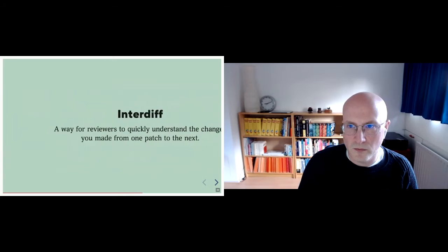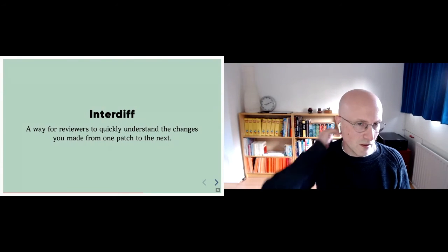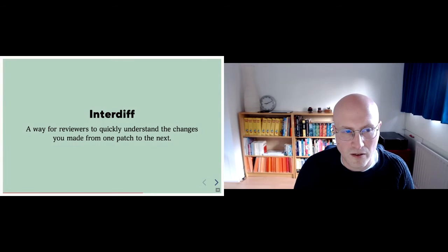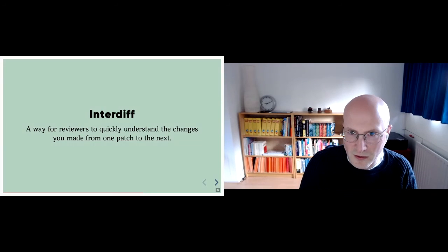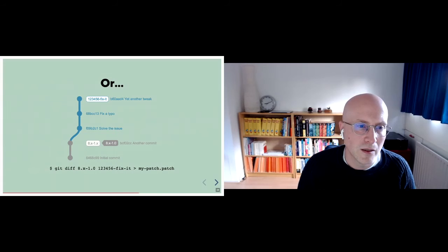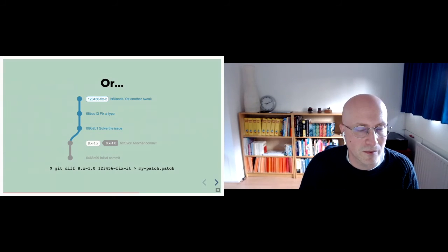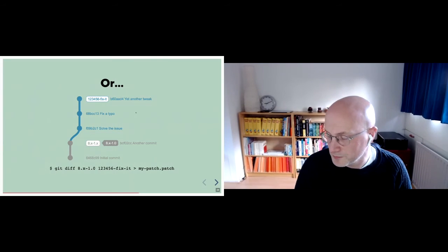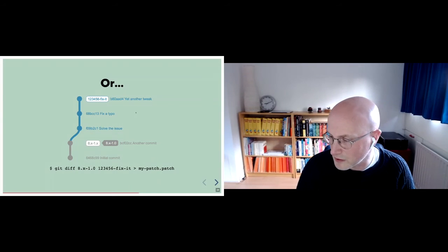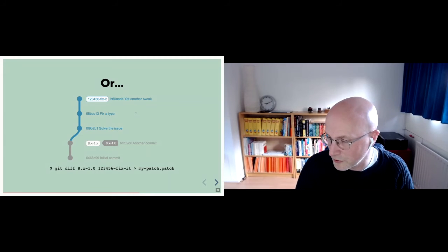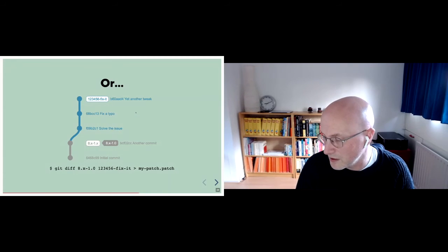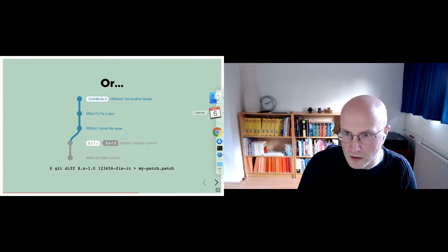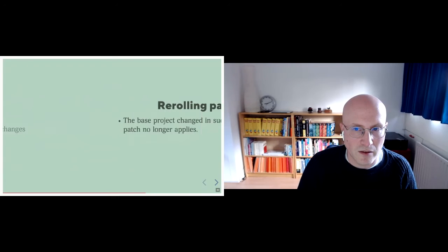One other thing that you might see, people mentioned is an interdiff. It's a way for reviewers to quickly understand the changes that you made from one patch to the next. Creating it couldn't be simpler if you know how to create a patch. Let's say that you have one patch version. That's not sure if you can see my mouse, but the fix a typo commit, and then you create another patch that is at the very tip. So at yet another tweak, you can create the interdiff by just taking the diff between those two. So like get diff six eight BCC space B six zero a a D. And then you pipe that into an interdiff.txt. And there you have your interdiff.